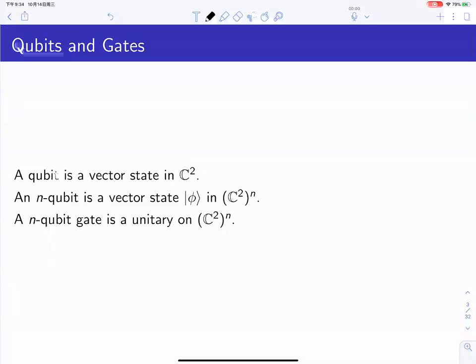Now let's start from the basic concepts. In quantum information, we have qubits and gates. The qubit is simply a vector state in a two-dimensional Hilbert space, and the n-qubit is a vector state in the tensor power space. The qubit gate is a unitary on this qubit space. In general, people may consider quantum channels or other things, but in this talk I will focus on qubit gates.